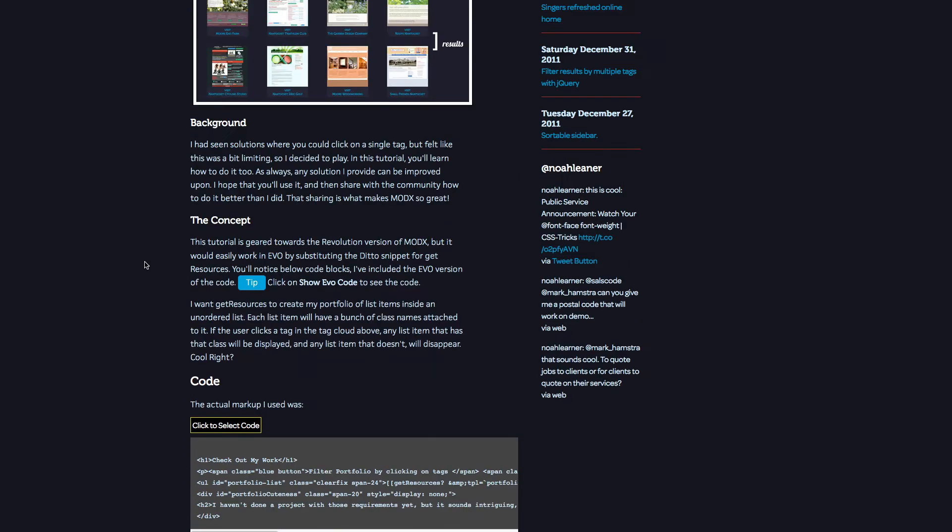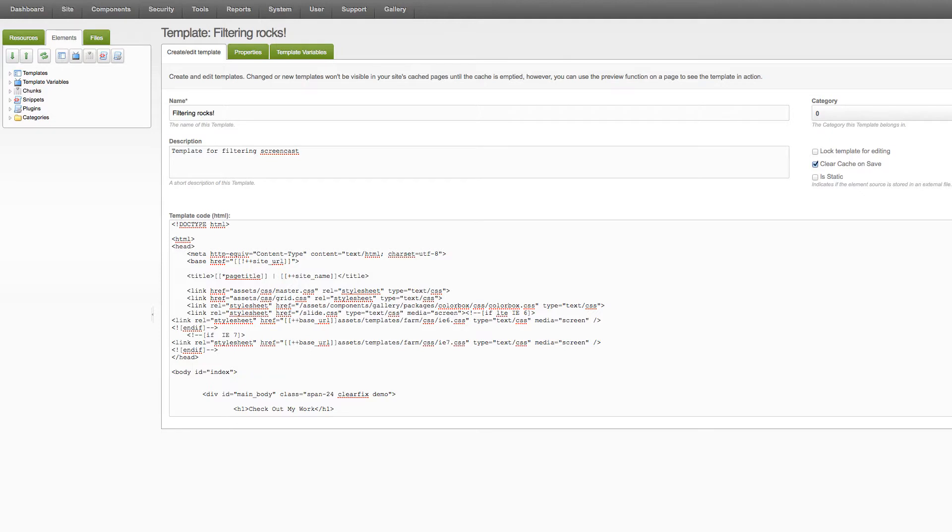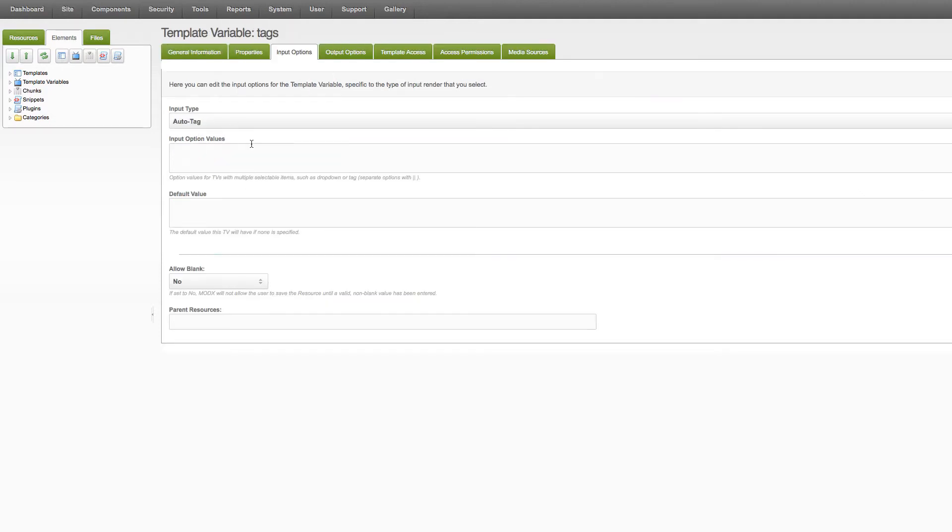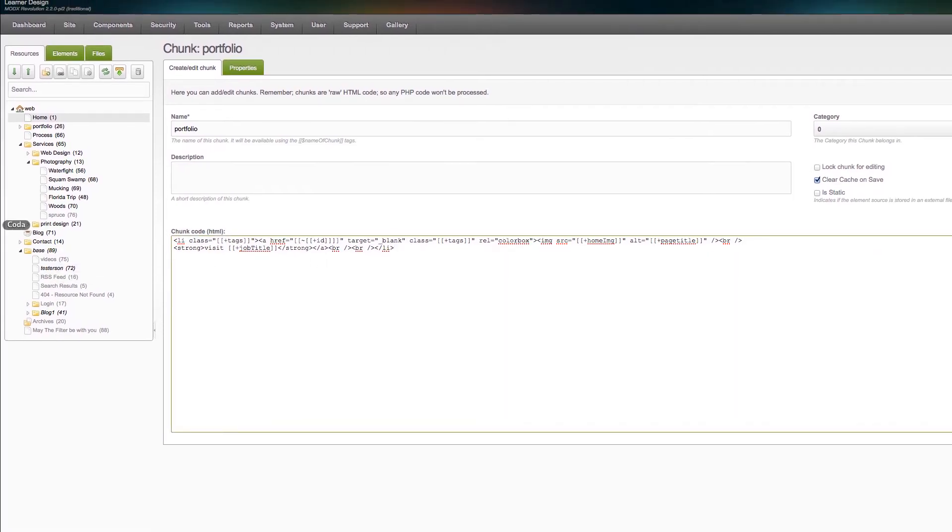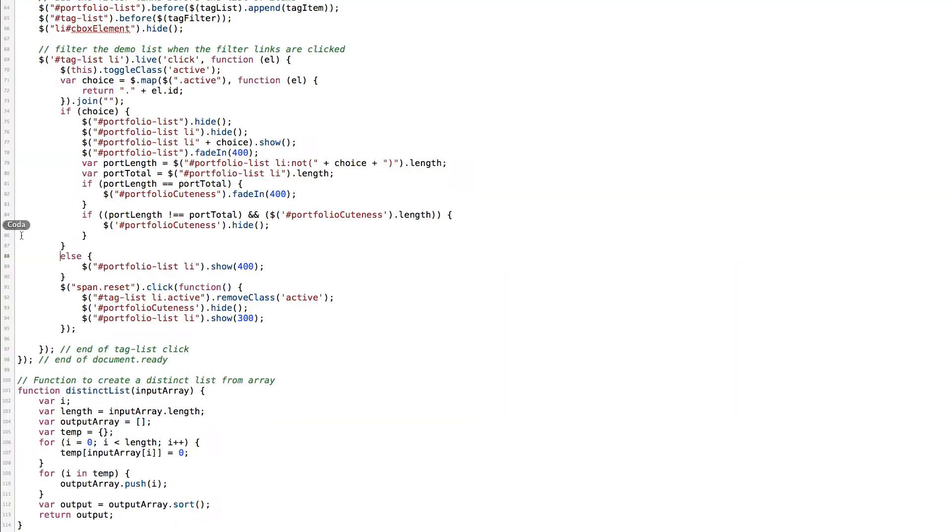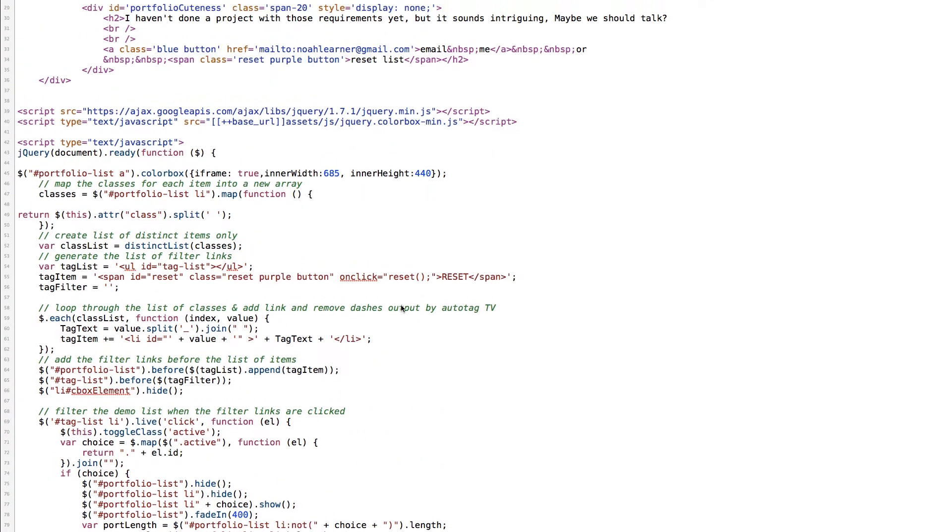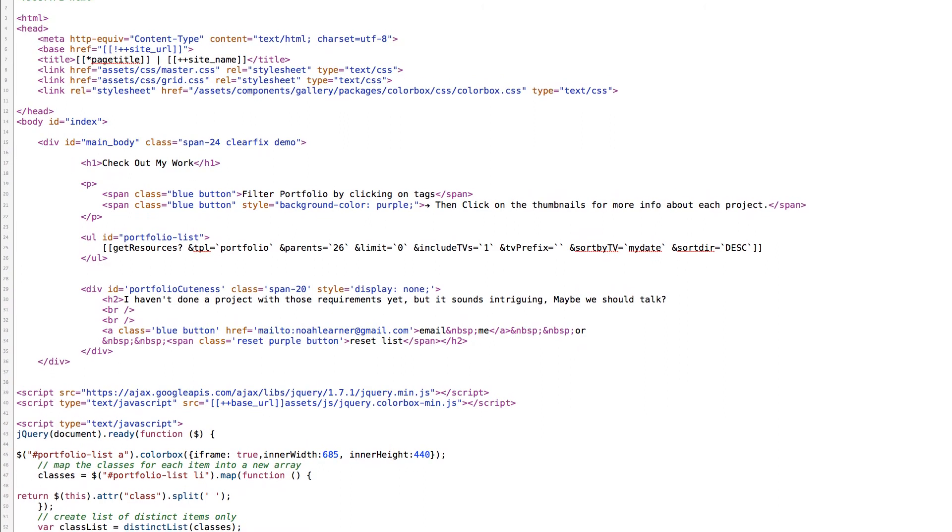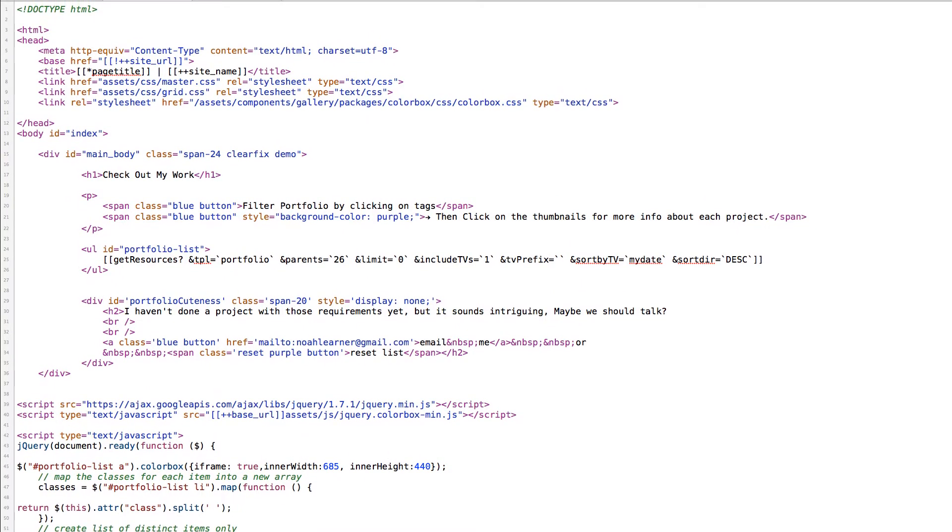So moving along, basically what you need to do is create a template. You also need to make sure that you have an auto tagging template variable set up. We also need to create a portfolio chunk and we also are going to spend a little bit of time looking at this in Coda itself which has been my code editing tool of late.